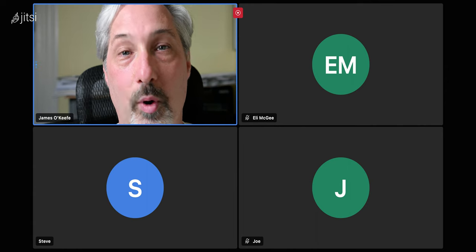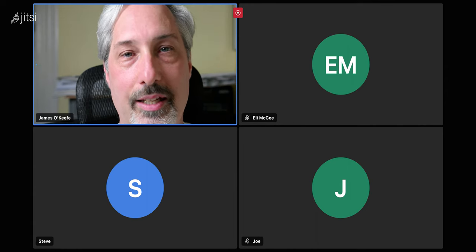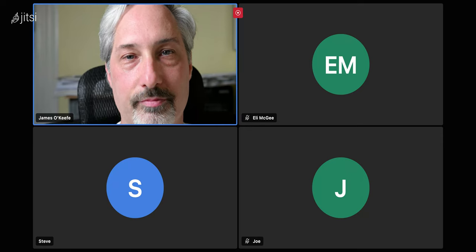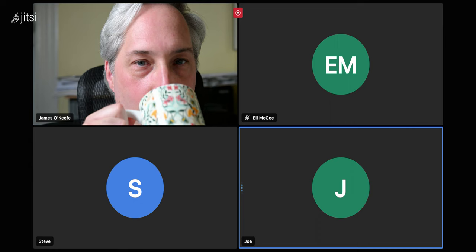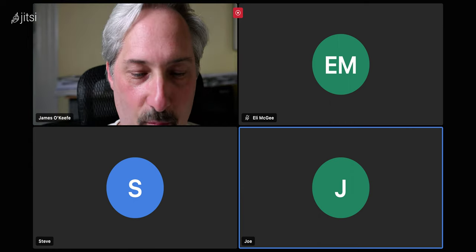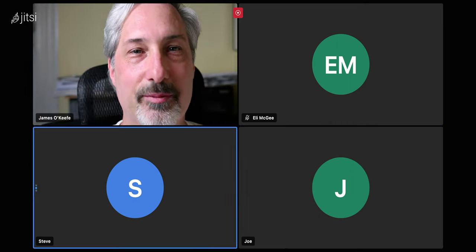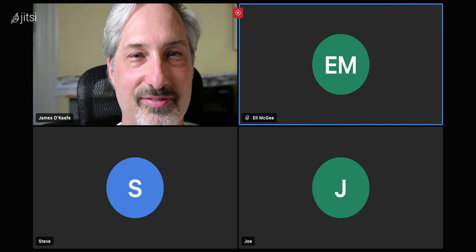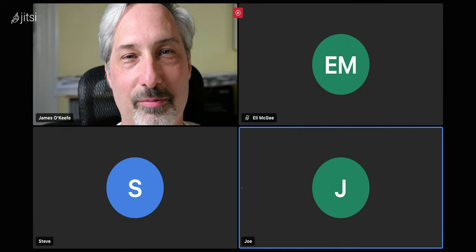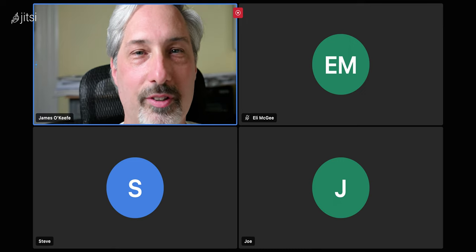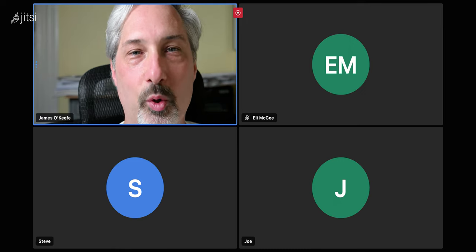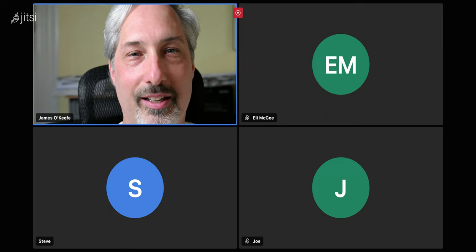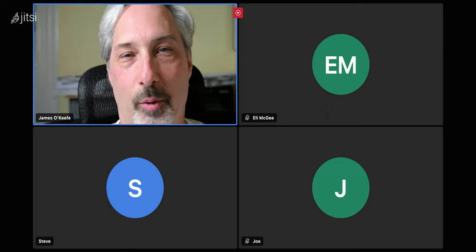I'm joined today by Eli, Joe and Steve. How are the three of you? I'm just fantastic all things considered. I'm doing all right. I'm doing okay too. And how are you? I'm okay. The weekend is almost over. It's been cool weather the last few days and now we're getting back to the heat.